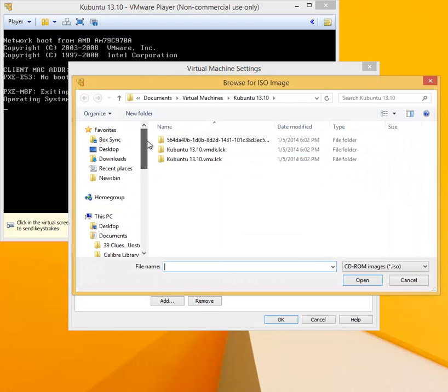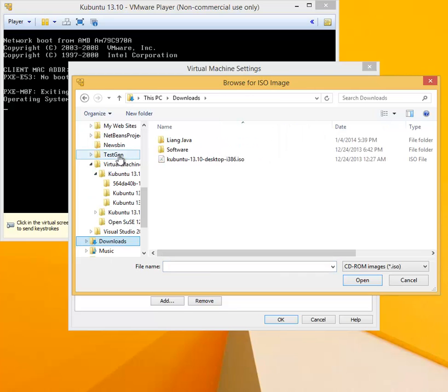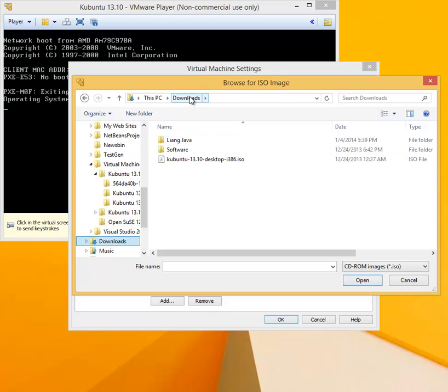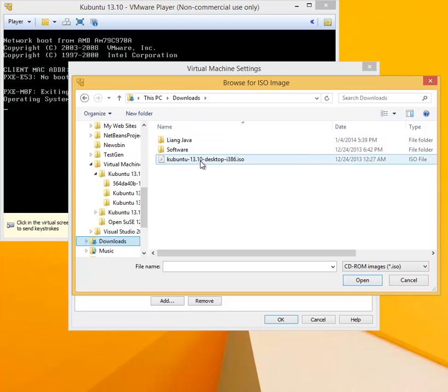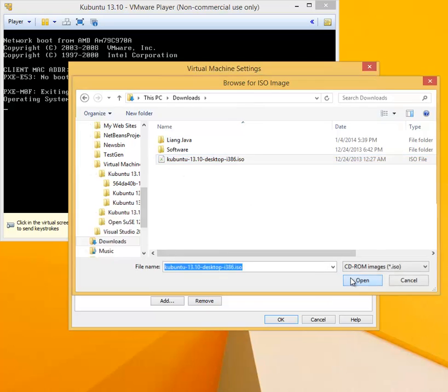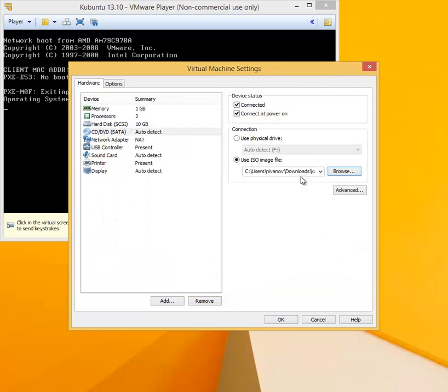Once done that, click on Browse and go to where you have saved your ISO for Kubuntu Linux. I saved mine in Downloads; you need to know where you saved yours. Select it, click Open, and you will see it will be specified as the selected ISO image file and click OK.